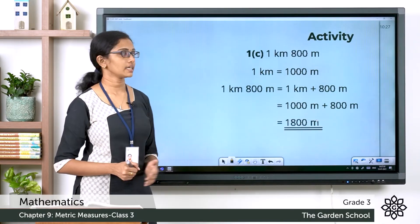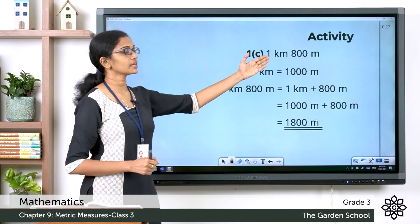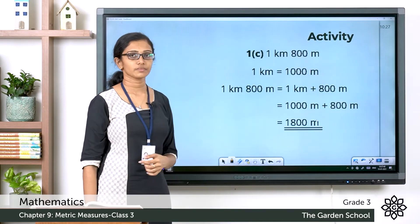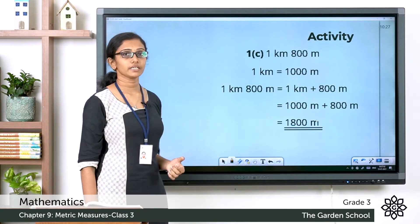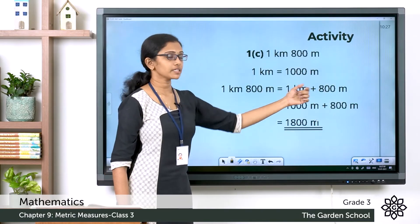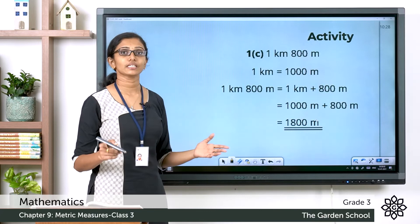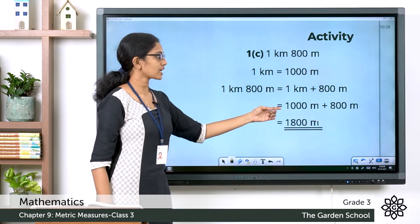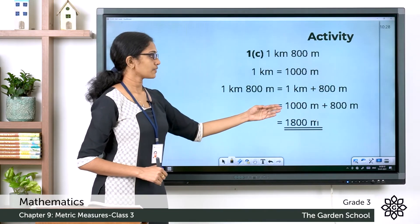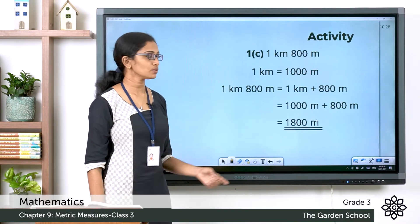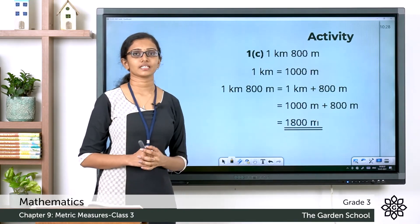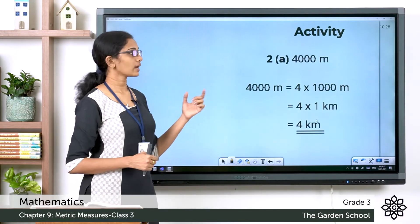Question 1c: convert 1 kilometer 800 meters into meters. We know 1 kilometer equals 1000 meters. Write 1 km 800 m as 1 kilometer + 800 meters. One kilometer equals 1000 meters, so 1000 meters + 800 meters = 1800 meters. Therefore, 1 km 800 m equals 1800 meters.